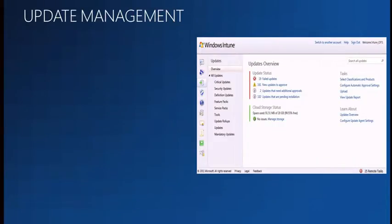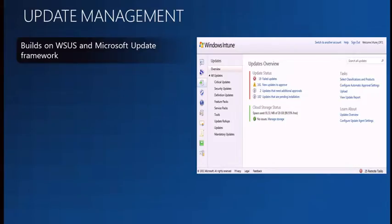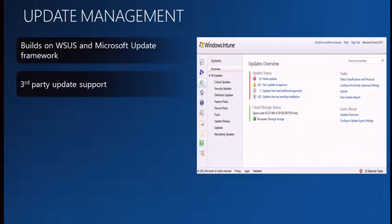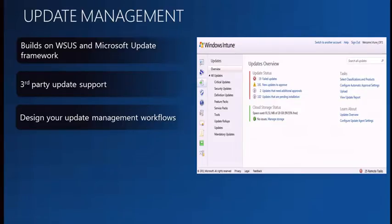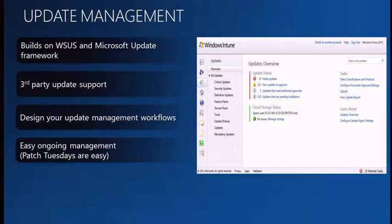Let's talk about update management. Similarly to SCCM, Intune leverages the existing WSUS platform. We also support third-party updates through the software packaging component. Within Intune, as part of the policy for the update agent, you can set the update check frequency, the schedule for deployment, and manage the end-user experience when updates are applied. You have the ability to automatically or manually approve updates — either in bulk or one by one — and I'll show you that in the console.